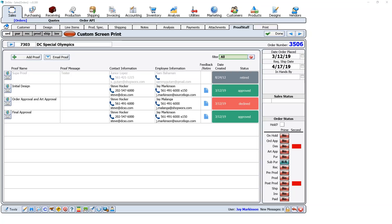Scott asks: 'Are there any plans to increase the file size limit?' It's actually been increased to two megabytes — it used to be one megabyte. ProofStuff isn't really intended for sending camera-ready files; the idea is to send low-resolution files, whether PDFs or images. The limit may increase past two megabytes in the future, but right now we advise keeping file sizes small.